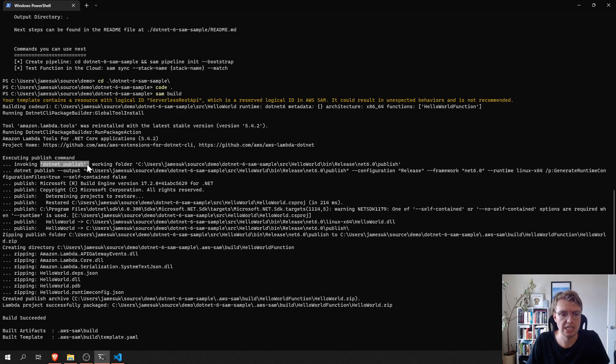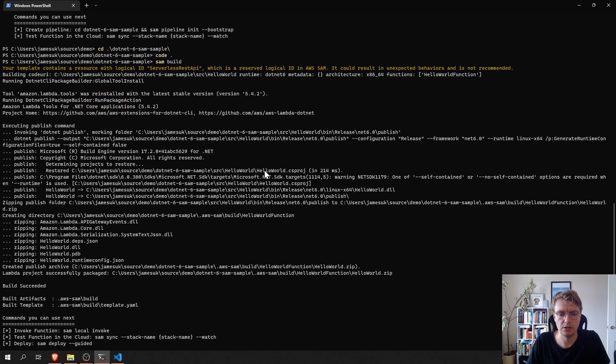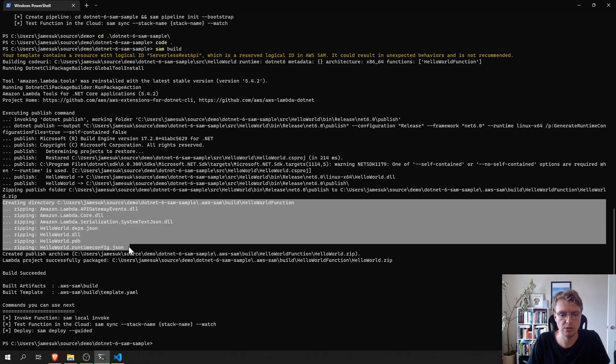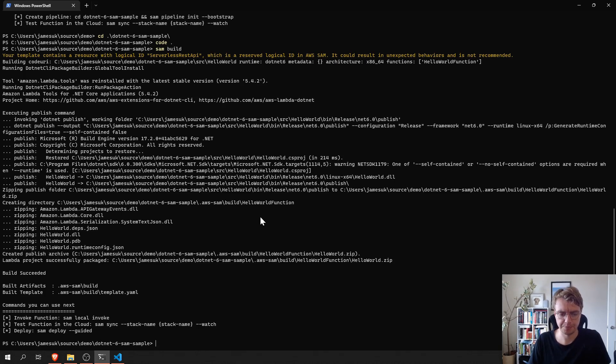So, you can see it's invoking .NET publish. And it's going to output the files, the published files, and then it's going to zip them up into a zip file. And we can actually go and have a look at the zip file if we wanted to in the folder specified there.